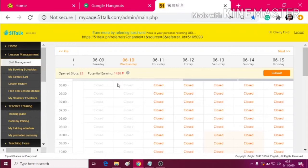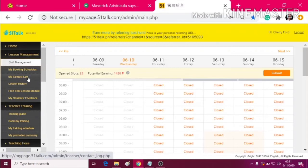After that, in the contact log is where your TQ or your admin will contact you for some emergencies.